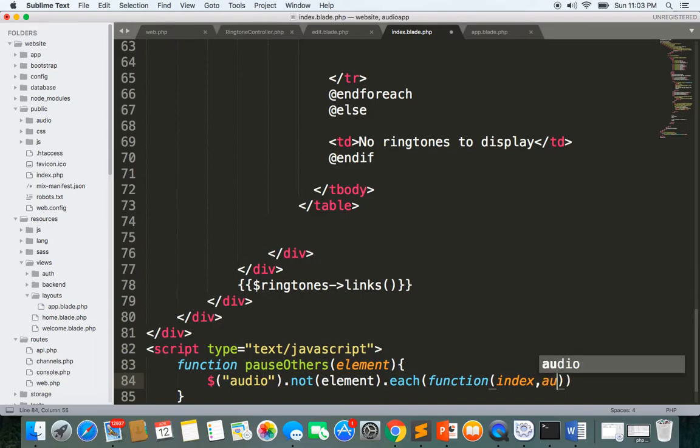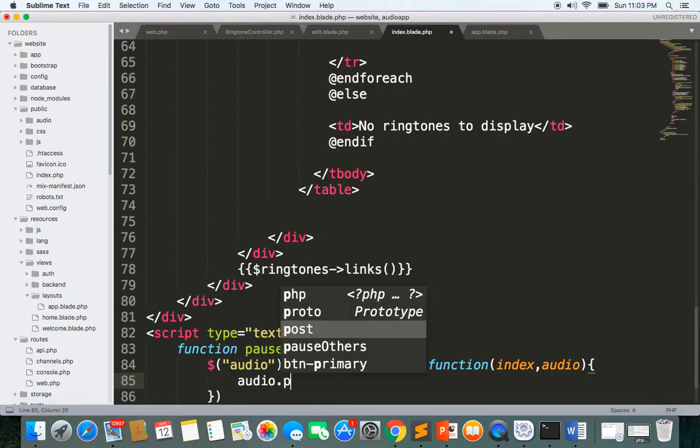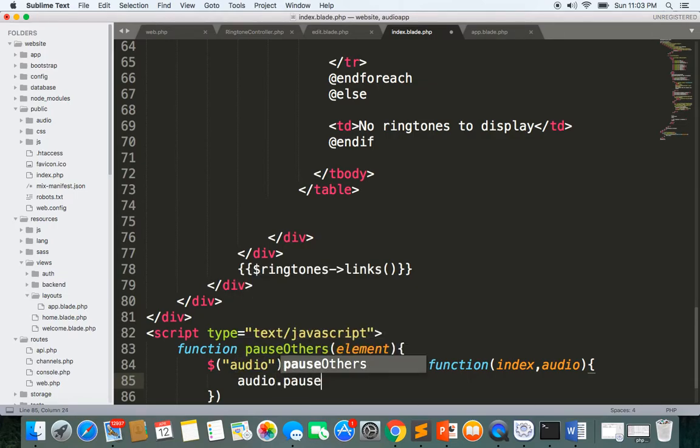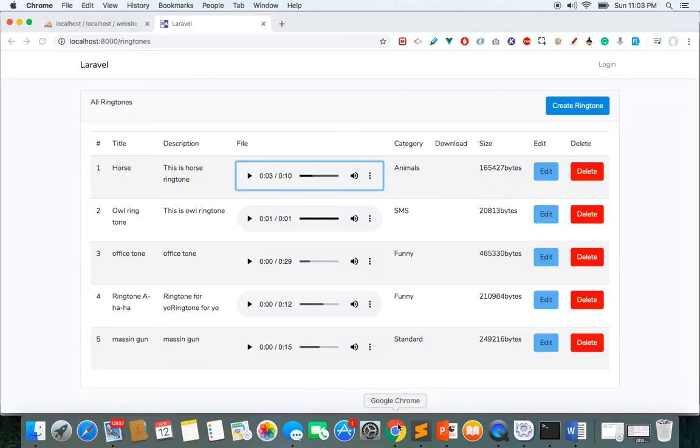We'll have index with the key and the value is the audio. Close here and then we'll write audio.pause.